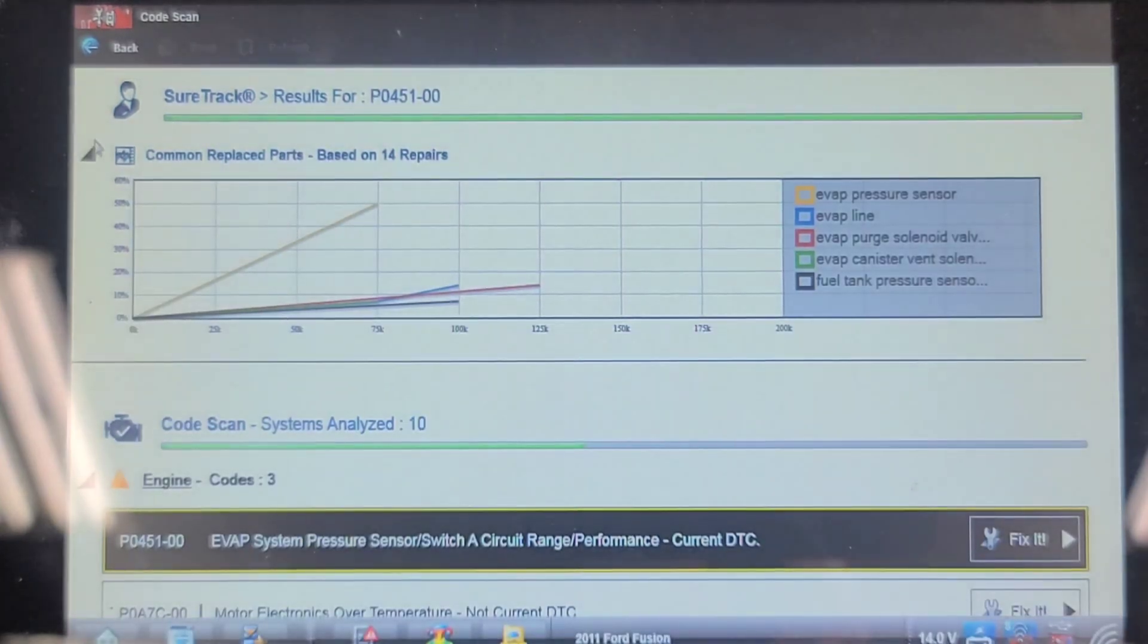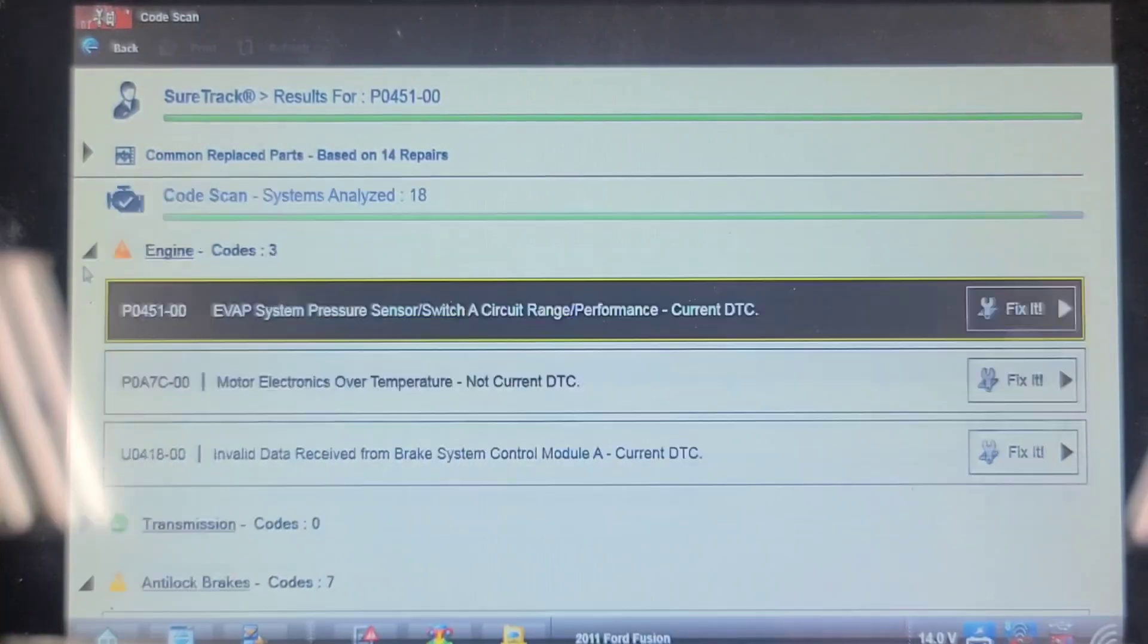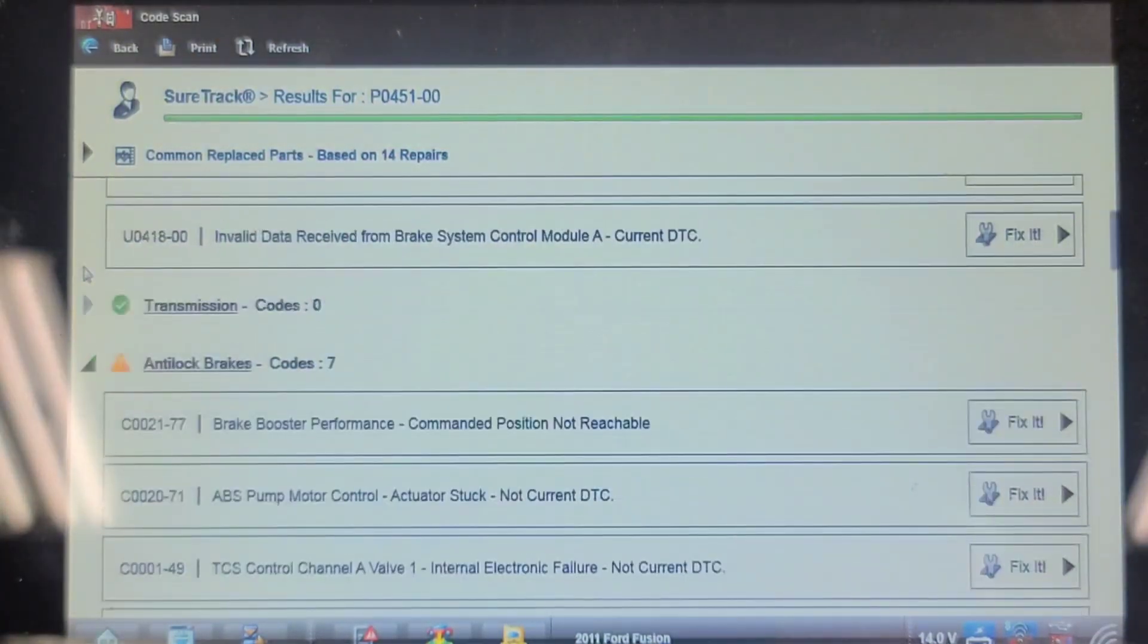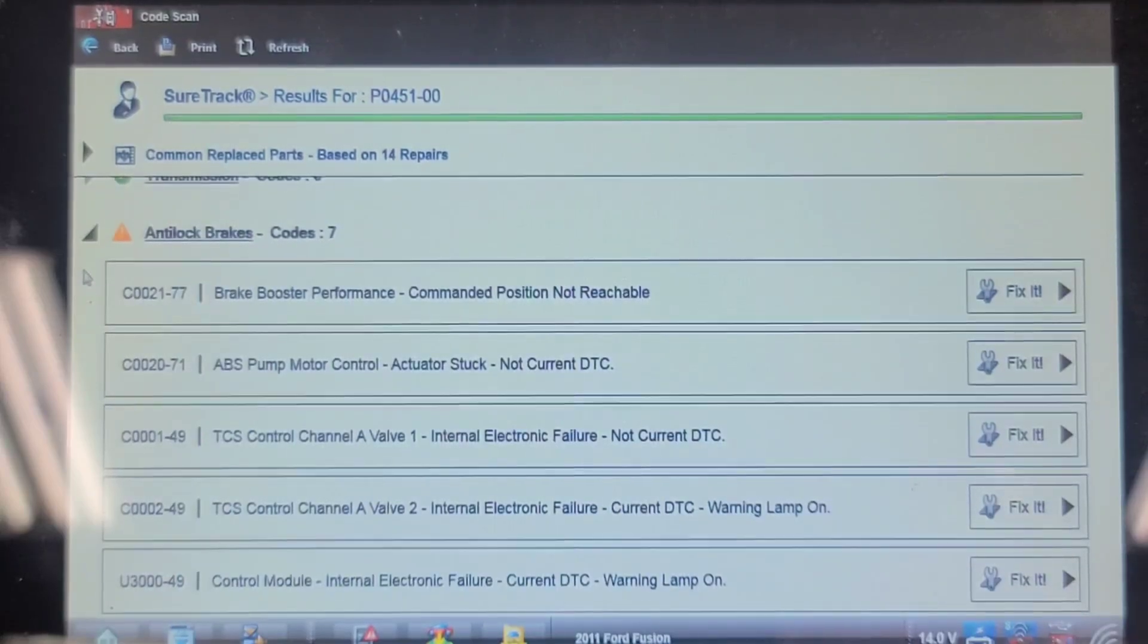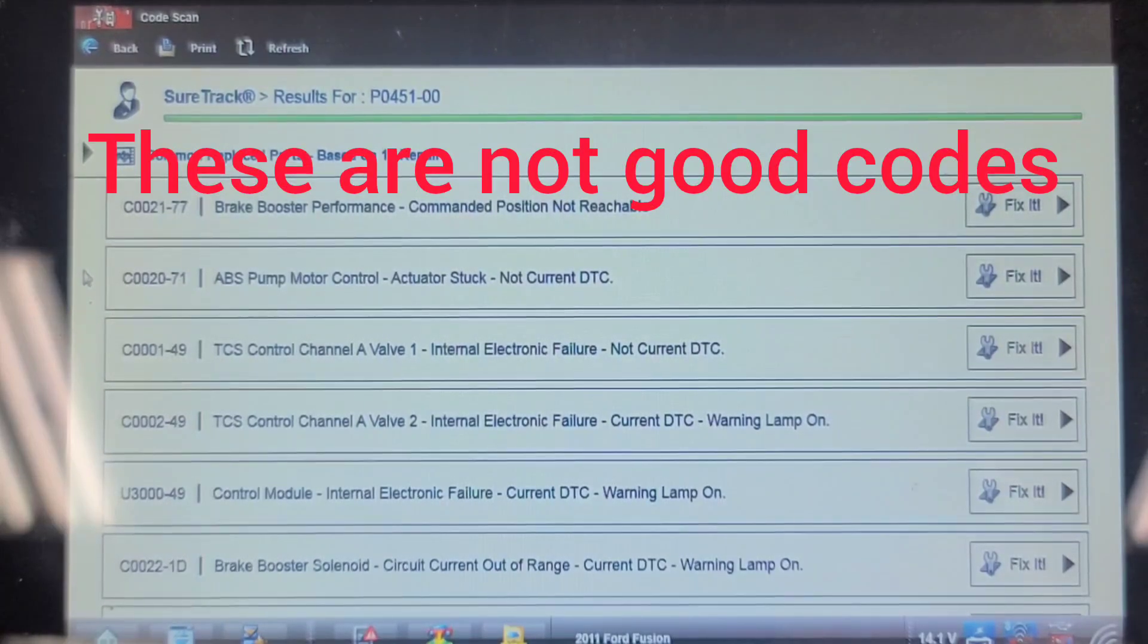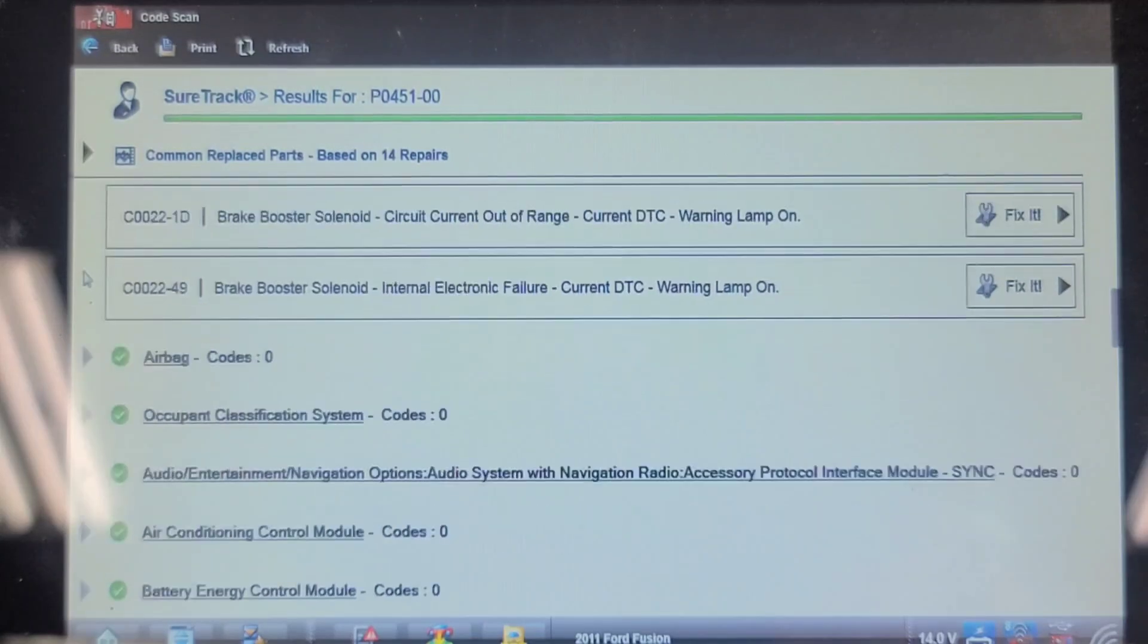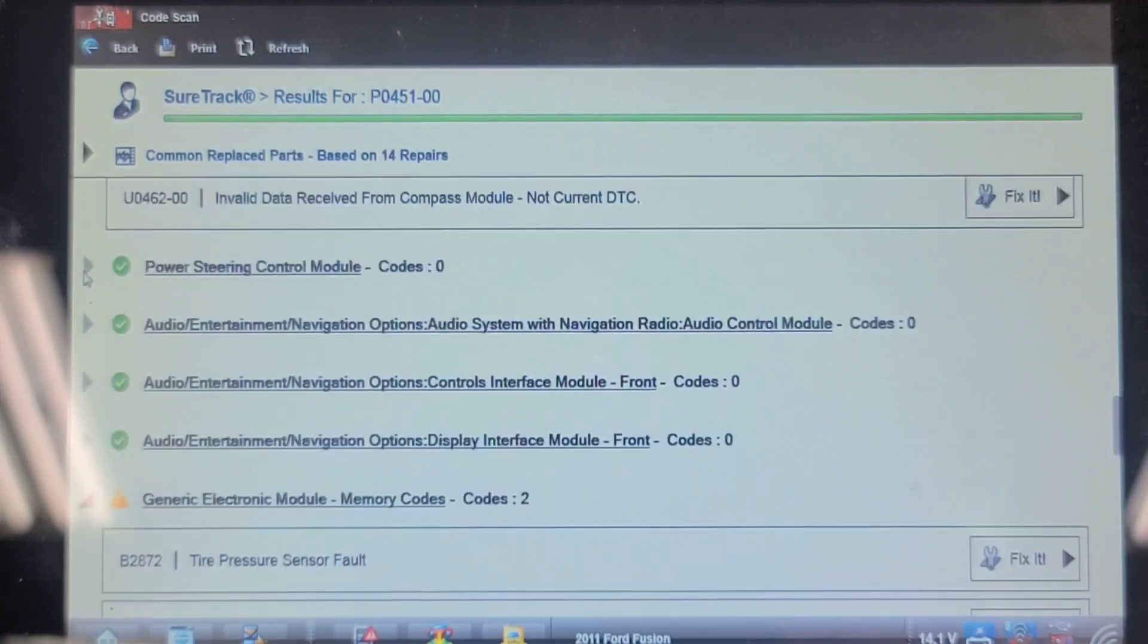EVAP system pressure test failure. Well, that might turn on the check engine light. Motor electronics over temperature, not current. Invalid data received from brakes control module, current. Brake booster performance commanded position not reachable. That's an interesting code. ABS pump motor control actuator stuck, not current. TCS control channel A valve internal electronic failure, not current. DTC warning light on, internal electronic failure, current. DTC warning light on, internal electronic failure, current. Brake booster solenoid current circuit current out of range, current. Brake booster solenoid internal electronic failure, current. DTC warning light on, wonderful. Invalid data received from compass. Okay, these are all secondary issues. Tire pressure sensor faults.